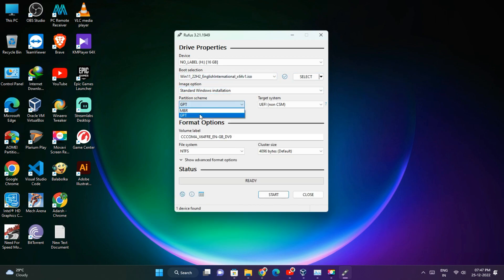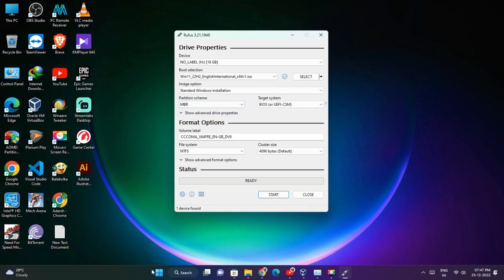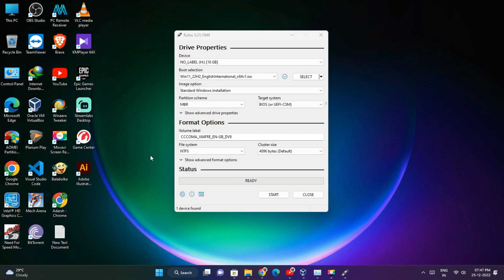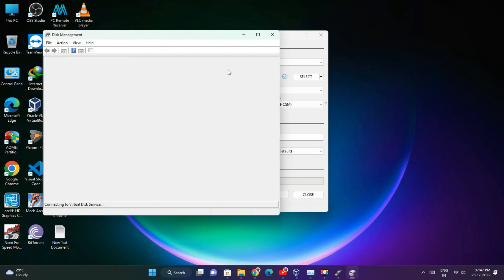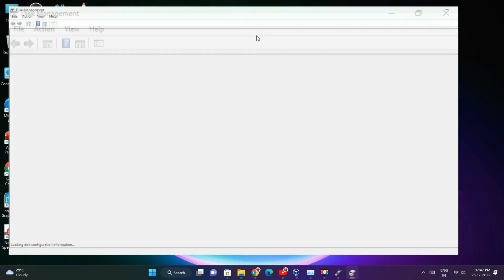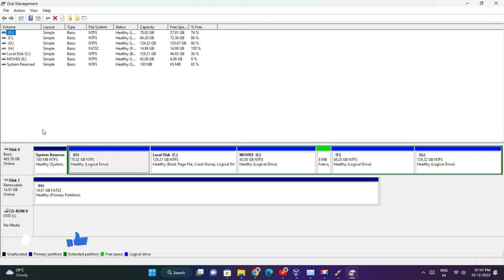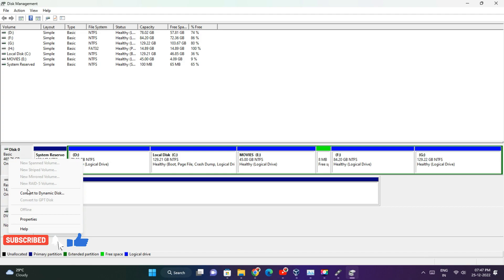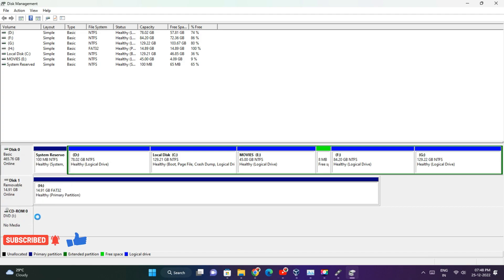Next, select your partition scheme. If you don't know your partition scheme, right-click on the Start menu and choose Disk Management. Then right-click on your hard drive shown as Disk followed by numbers, and select Properties.